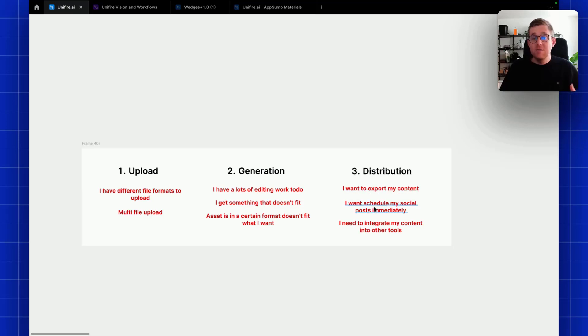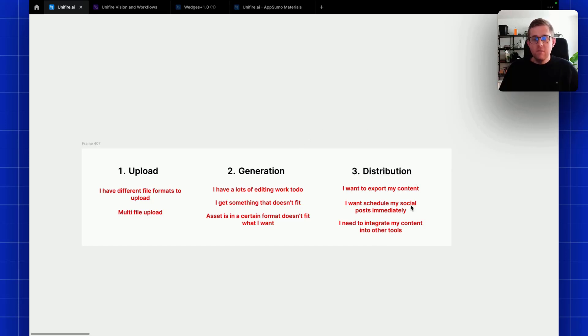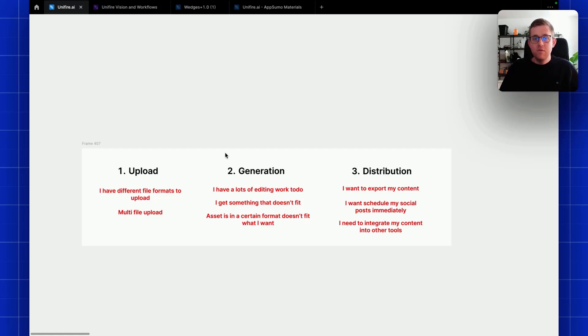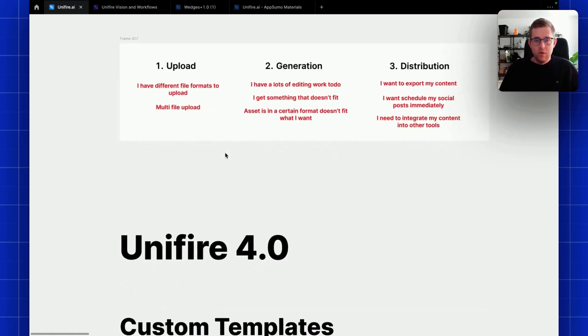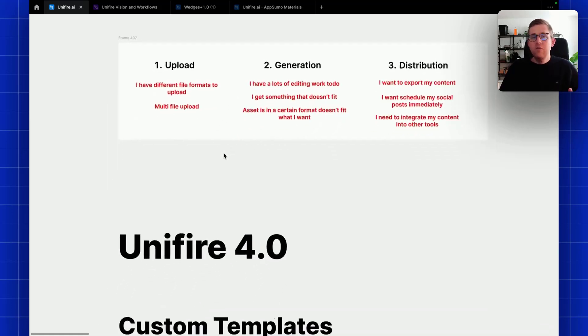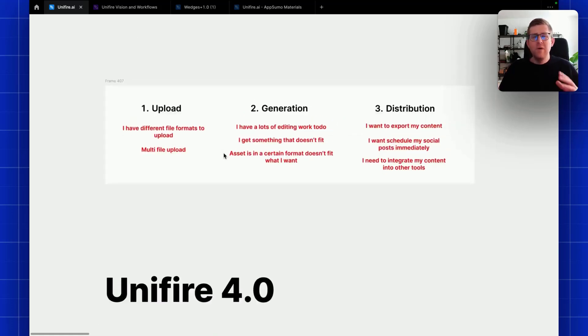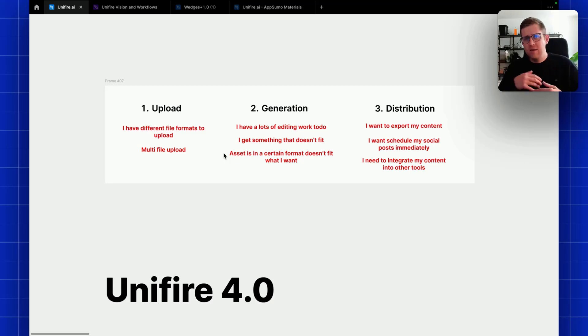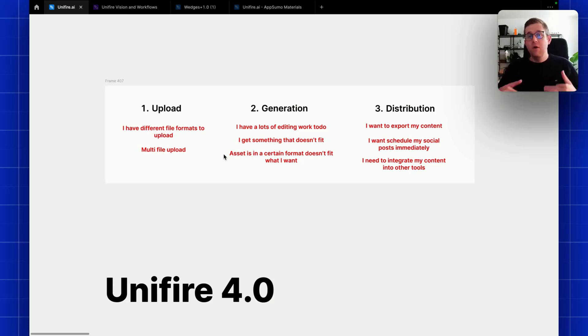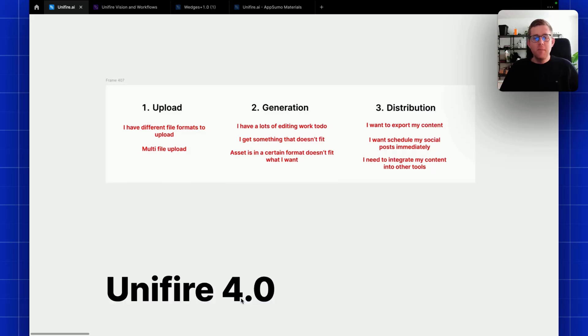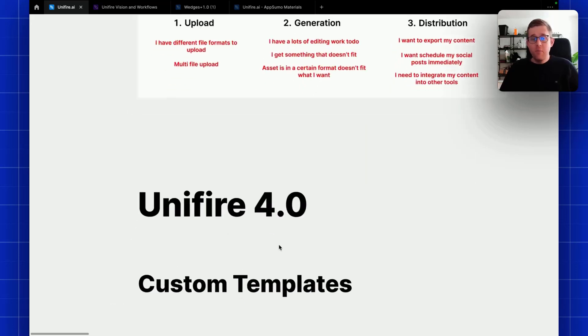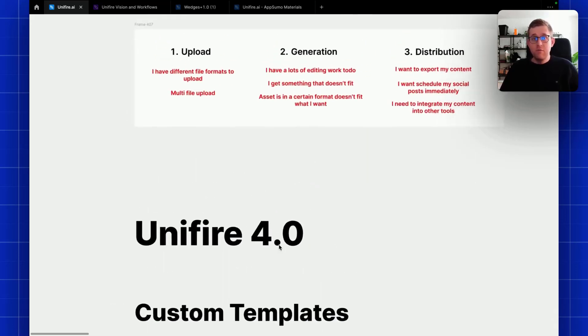All of these things we want to enable naturally. Another thing obviously would be distribution - exporting my content, maybe even scheduling, integrating my own content tools. In Unifire 4.0, whenever we have a large upgrade, a large new version that is a lot better, we call it a new number. So 4.0.